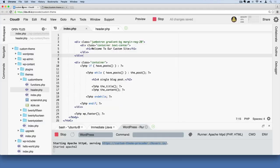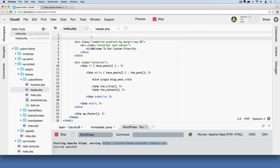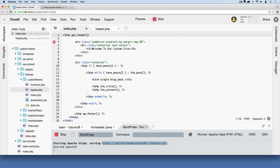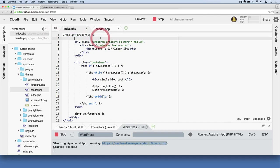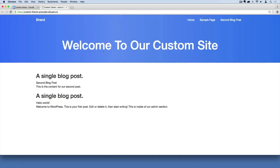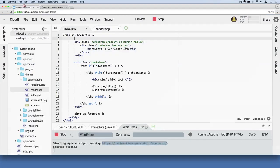The way we can get it back is with one simple line of code. All we have to do is this: at the very top, we'll just say php and then get underscore header, just like that with a semicolon. Now if I save the file after adding just this one line of code, let's go over here and refresh. And there we go, it's back again, it's working perfectly. Just to explain what we've done...